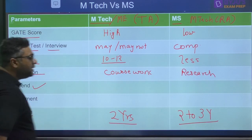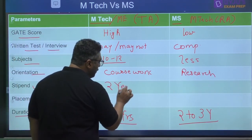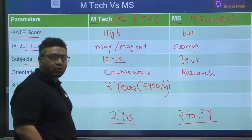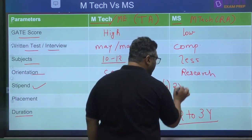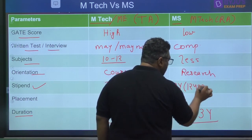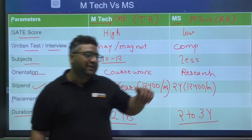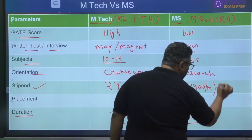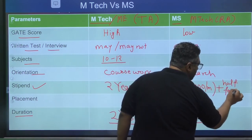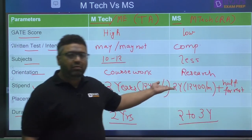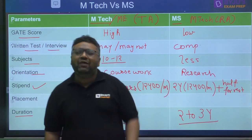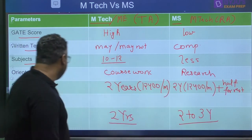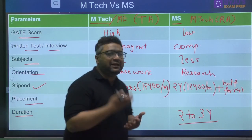Regarding stipend: for MTech TA, you receive ₹12,400 per month for 2 years. For MS RA, you also receive ₹12,400 per month for the first 2 years. If your MS extends beyond 2 years — say to 2.5 years — you will receive half the stipend (₹6,200 per month) for the remaining months.